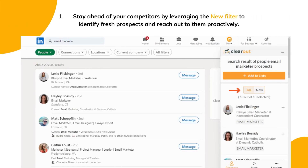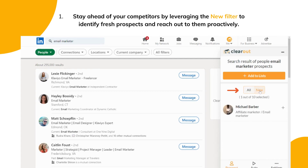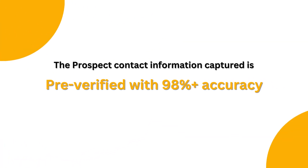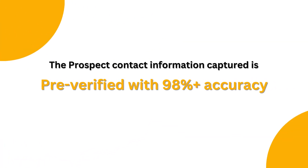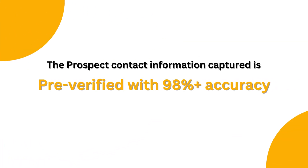The new filter is something very useful as it helps you identify fresh prospects and reach out to them proactively. All the email addresses and phone numbers obtained are verified with 98%+ accuracy.